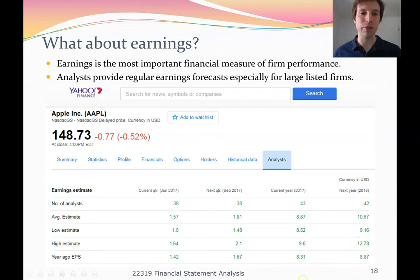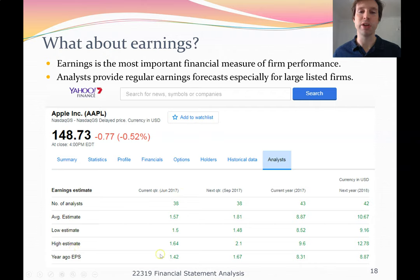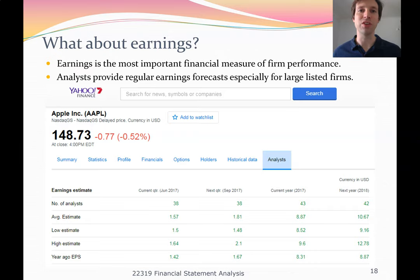For example, Apple had 38 analysts covering them in June 2017, and they had estimates of their earnings per share — lots of professionals following this company and trying to predict their earnings. So using the residual income model, we can actually use these earnings predictions to help try and value the company.